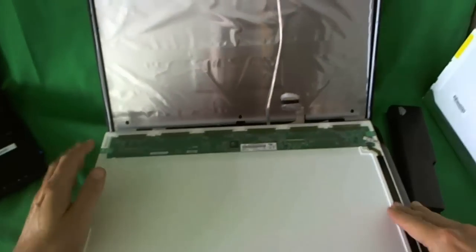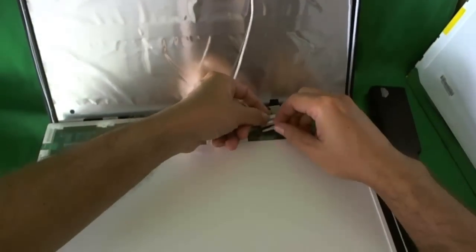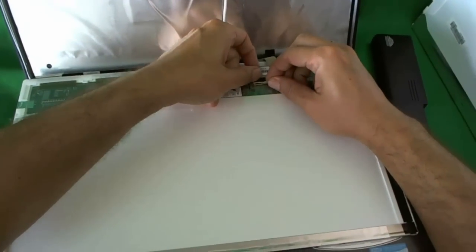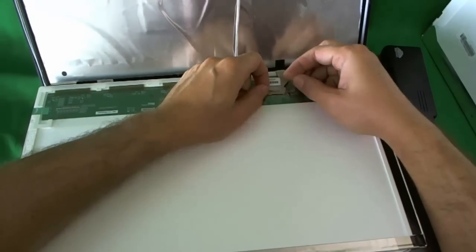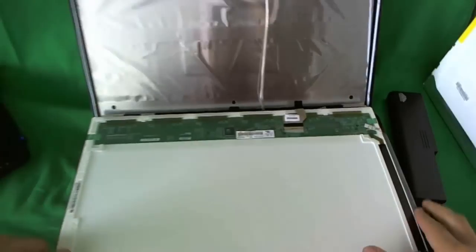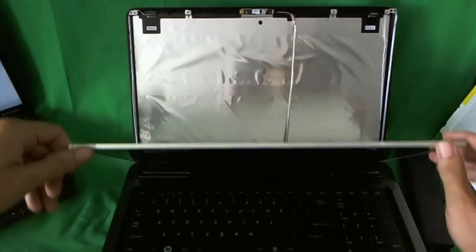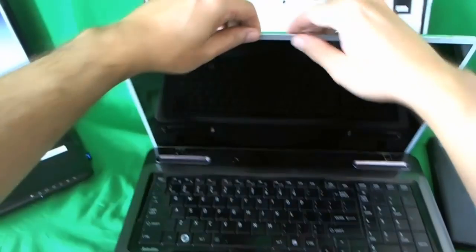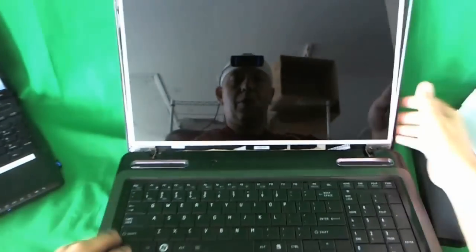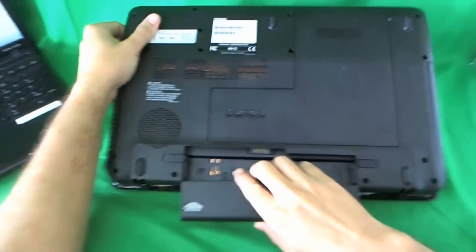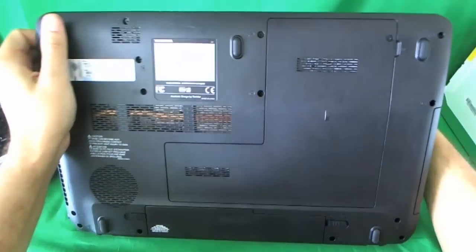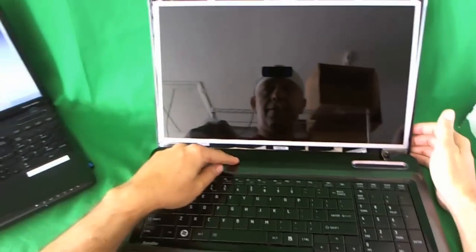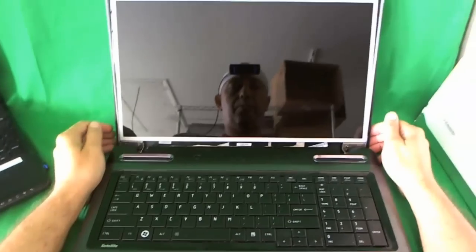So we connect this screen. Make sure you get a good connection - that's the biggest cause of trouble. And we put it in. We put the battery in. And let's turn the laptop on and see what happens.